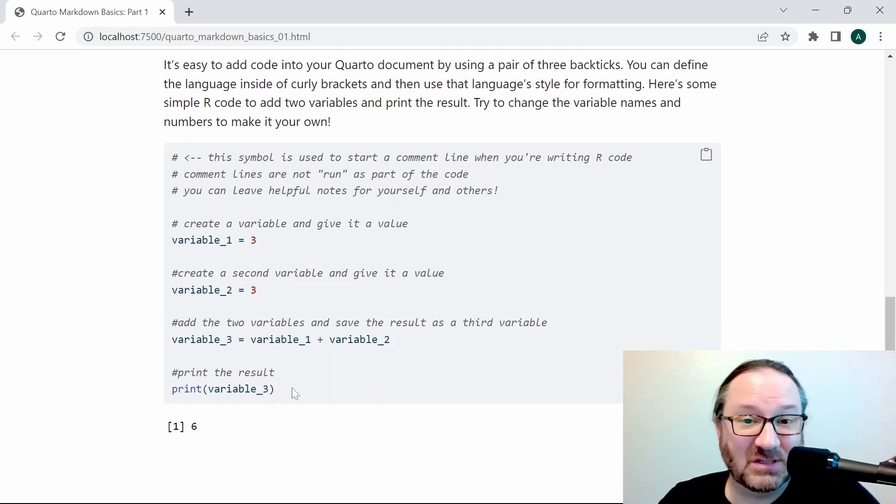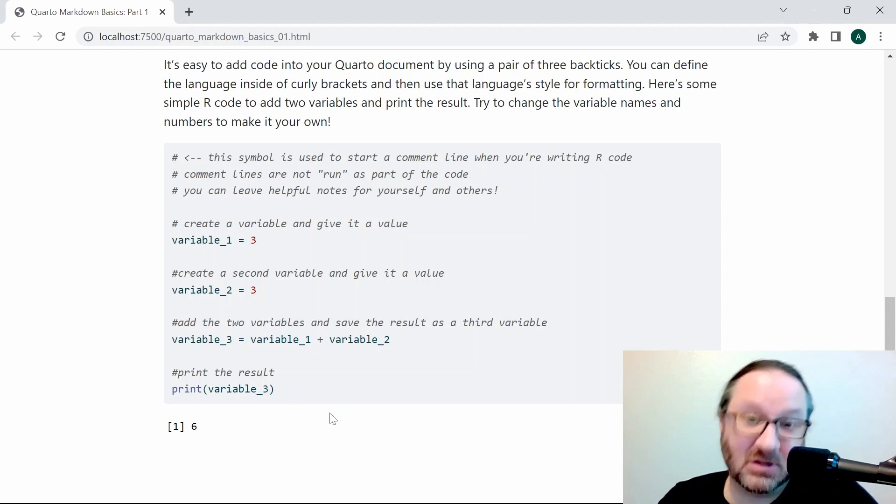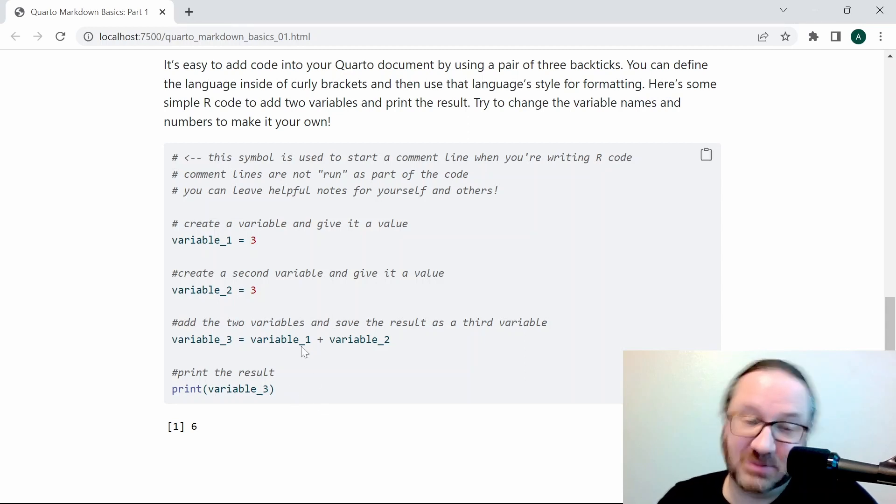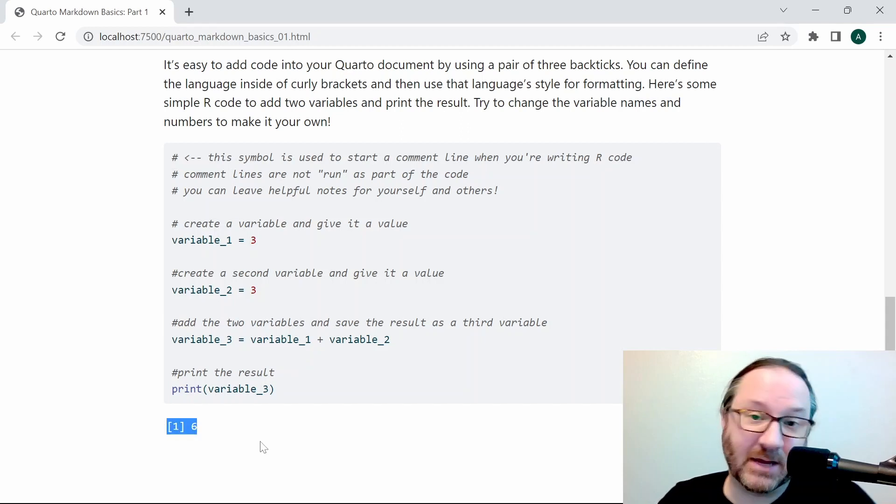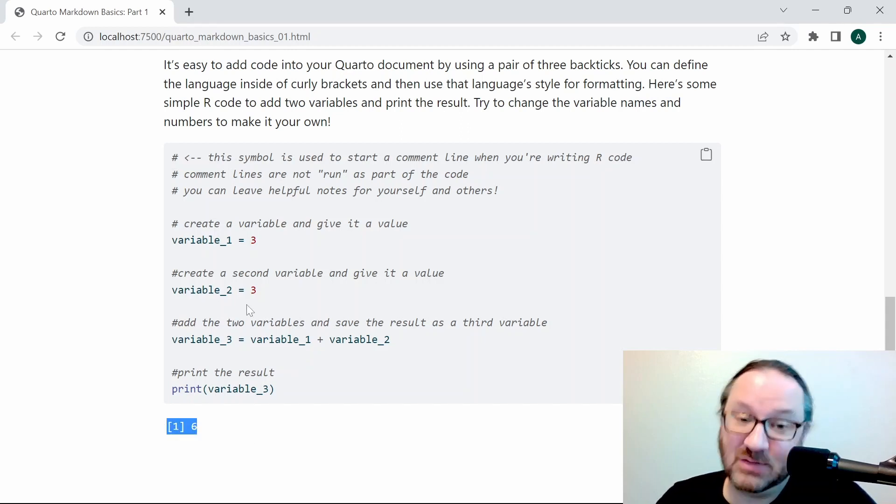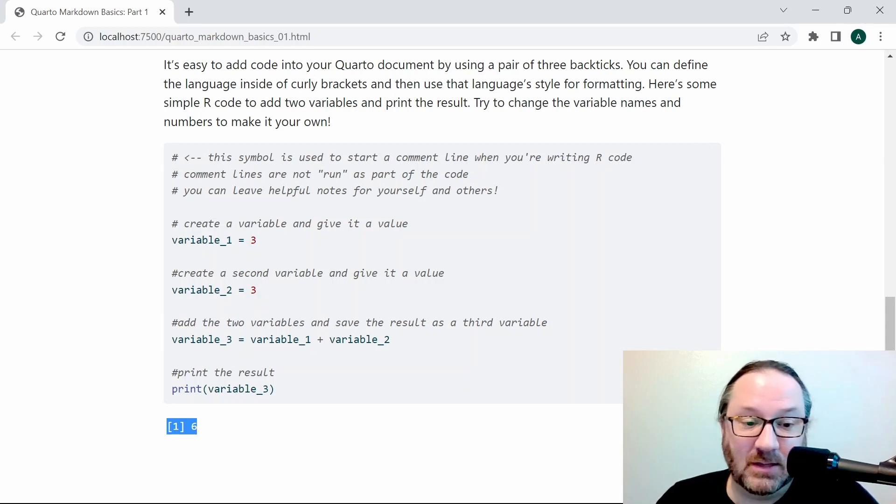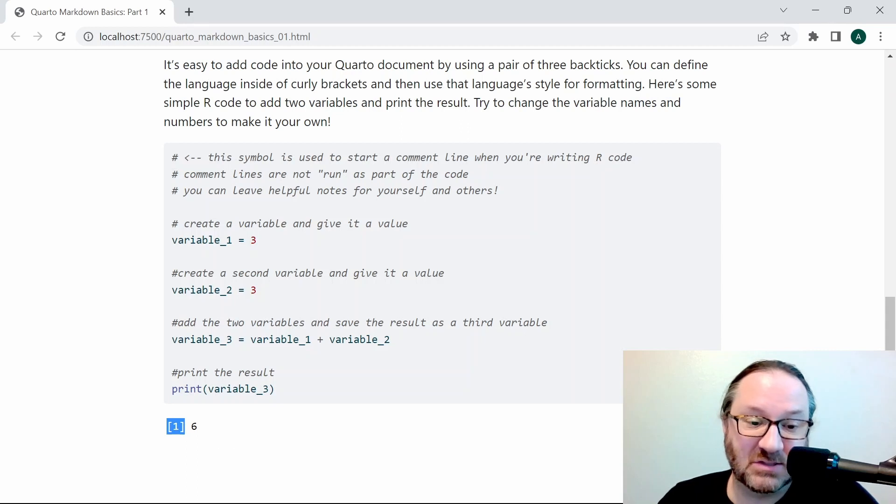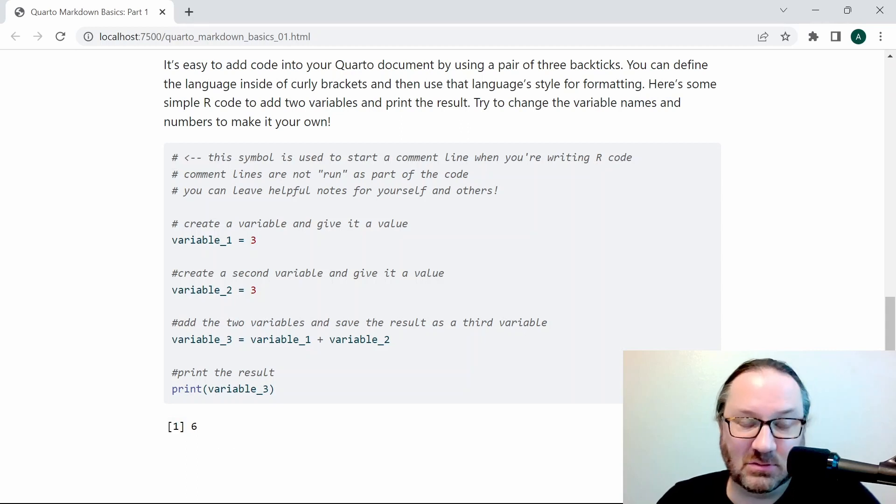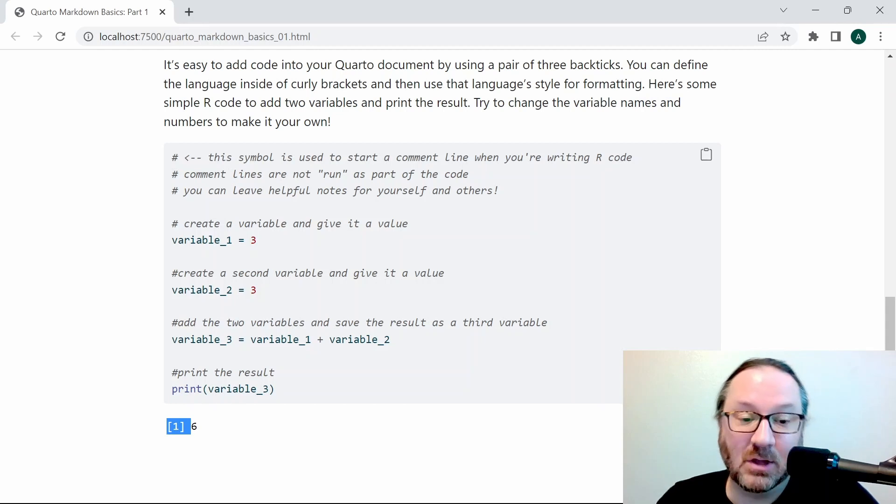In this particular case, we have chosen to leave it as the default, which shows the R code itself in the document. You can turn that off if you need to, but below that you can see the output, which is 6. So that would be the result of adding 3 and 3. The first part of that may be a little confusing, but that's just some internal text output that tells you what line you're on.